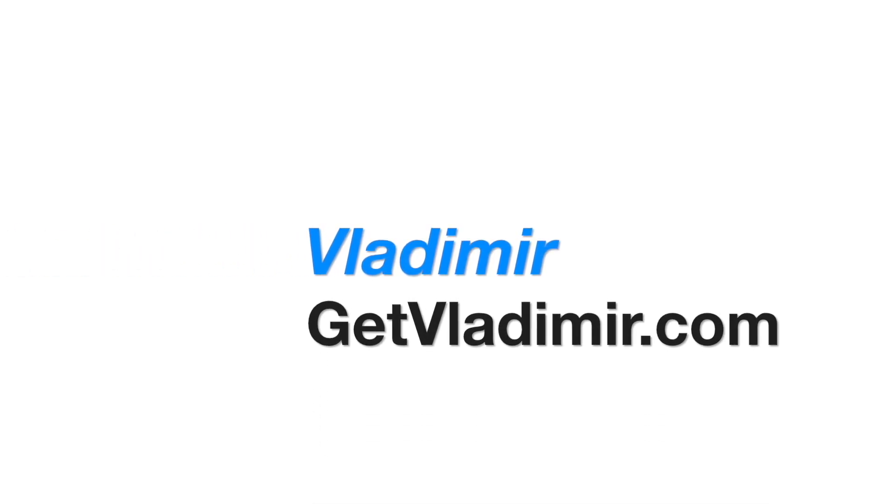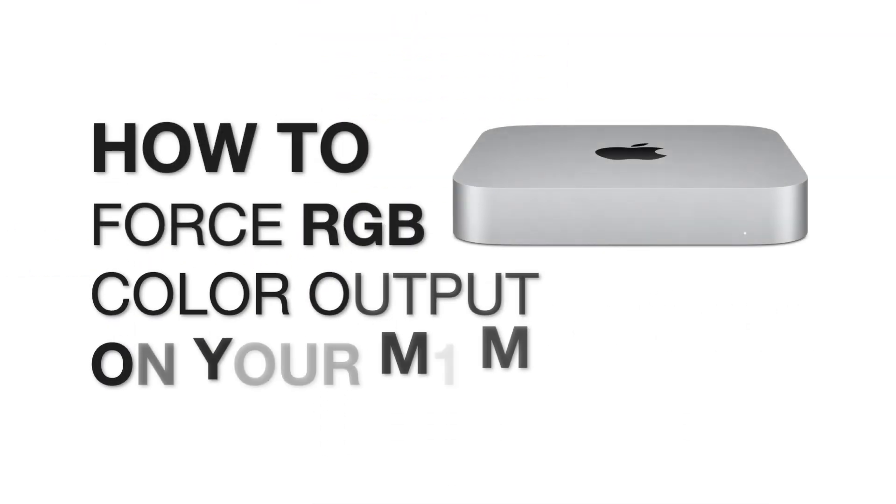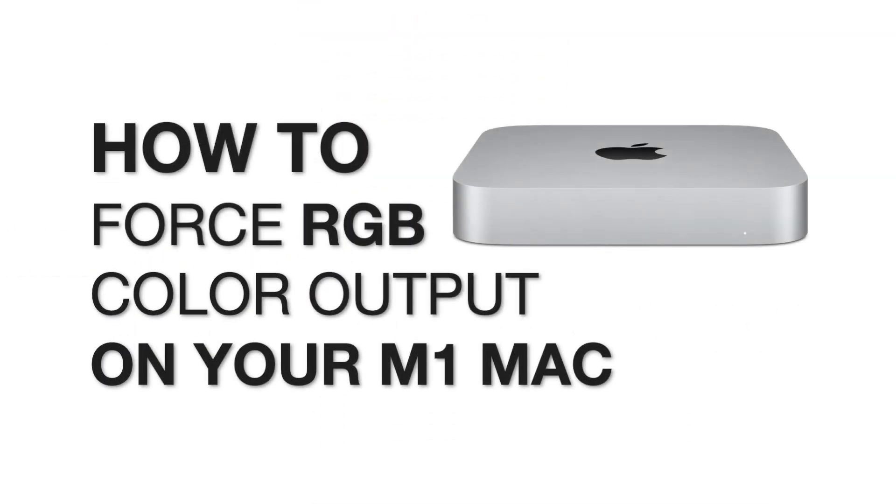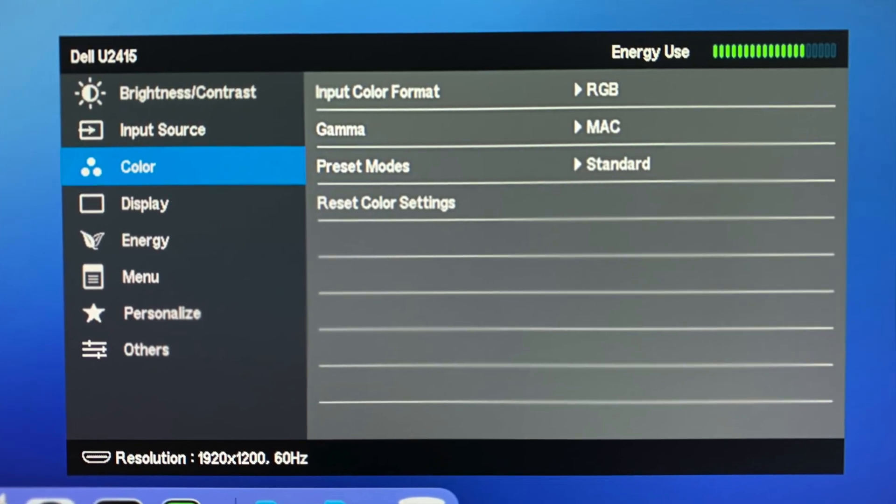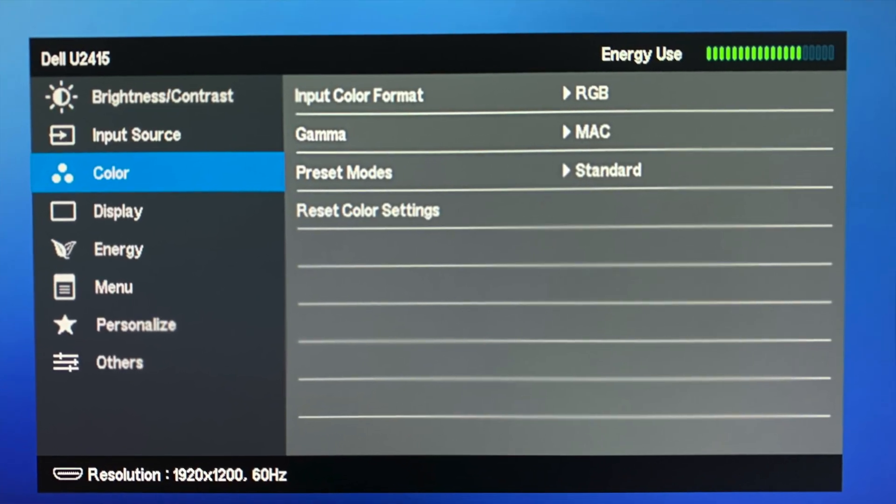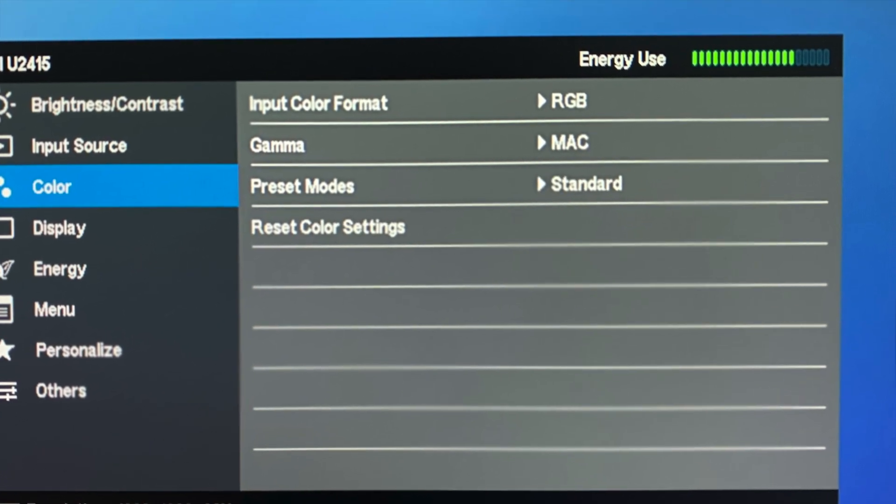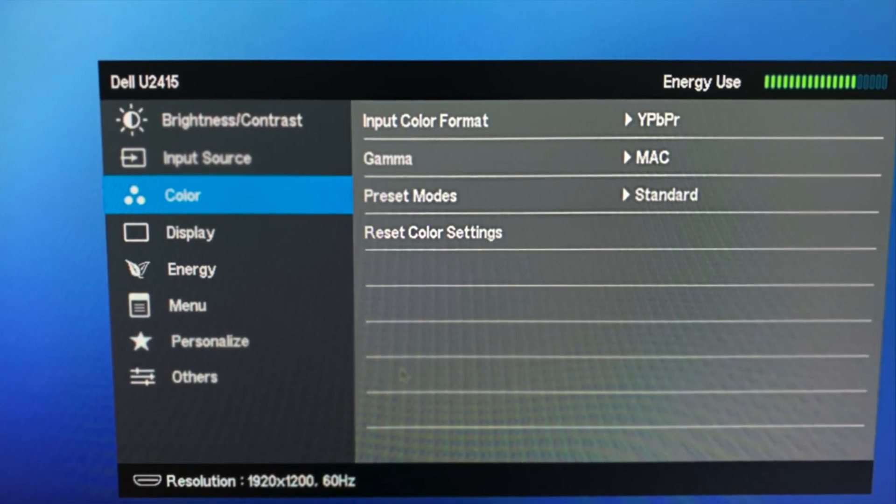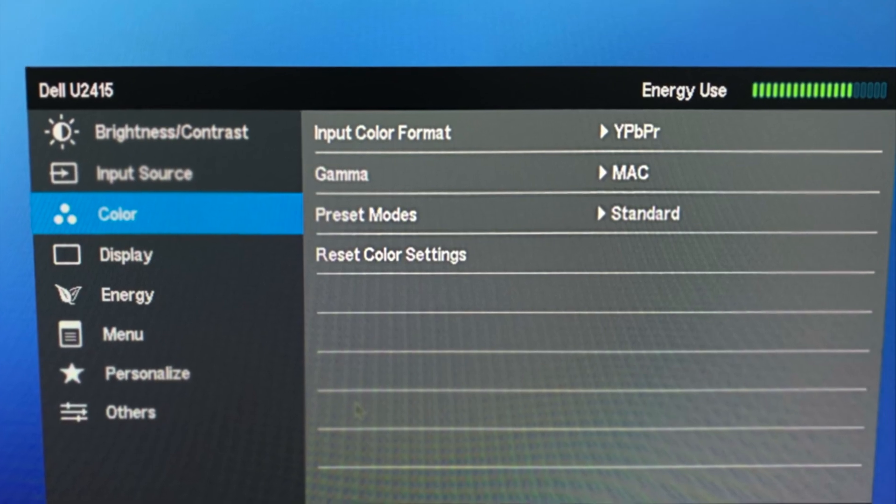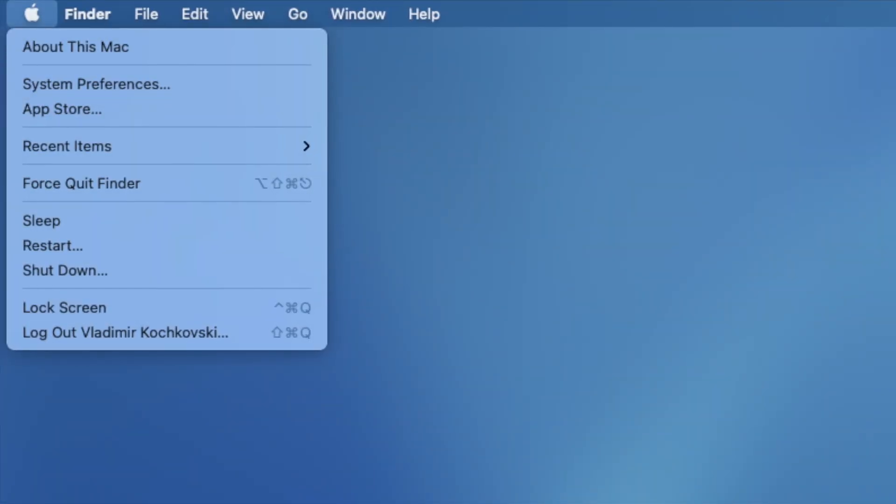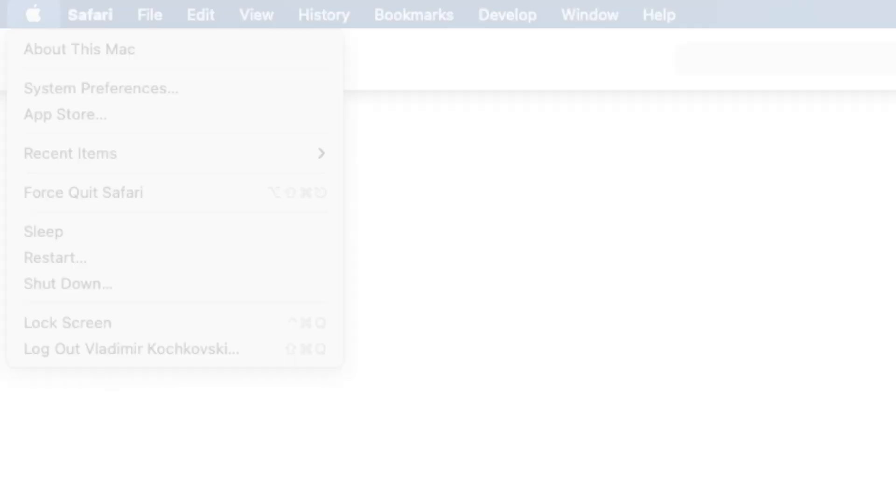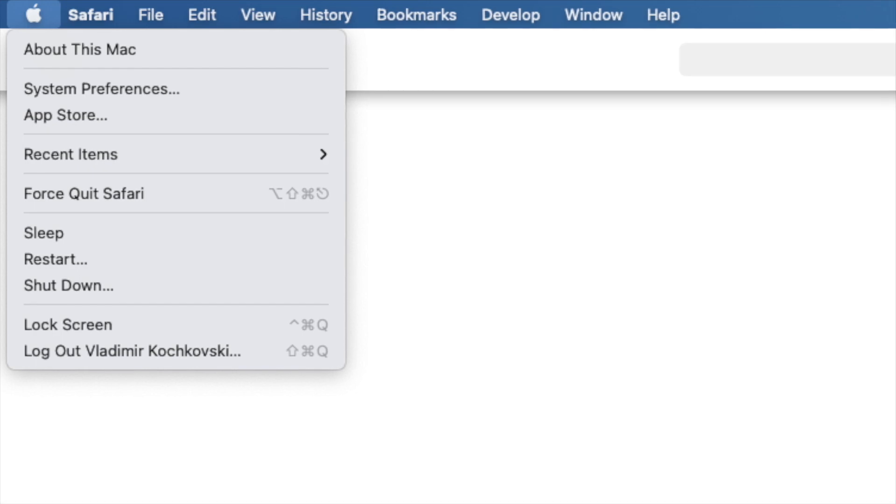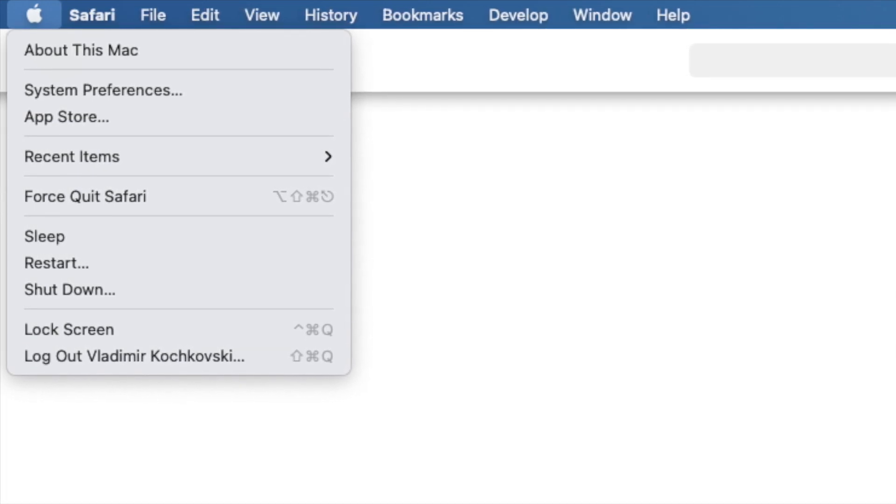Hi, my name is Vladimir and in this tutorial I will show you how to force RGB color output on your M1 Mac. The end result is having your M1 Mac output RGB color to your external monitor instead of YPBPR, potentially making the colors more accurate and the text a bit more crisp, even on older 1080p monitors.